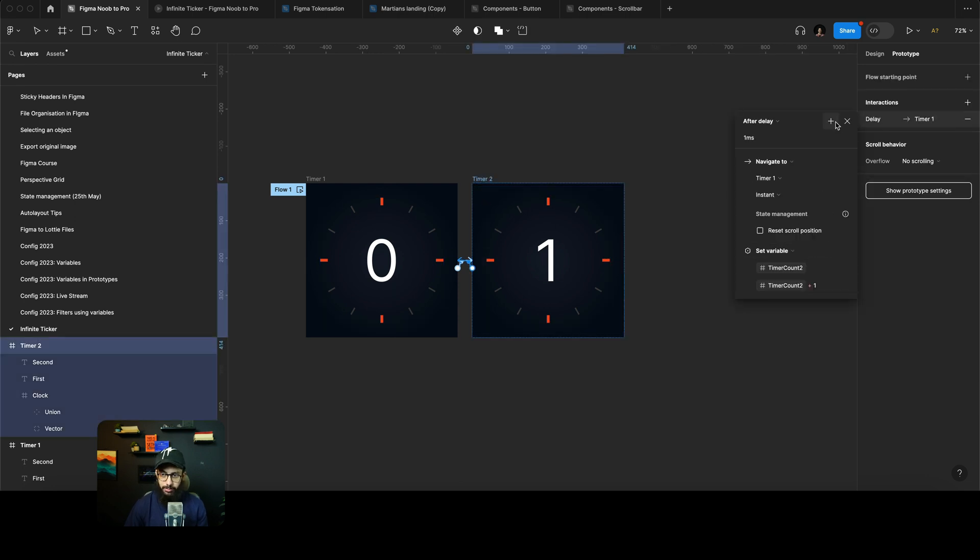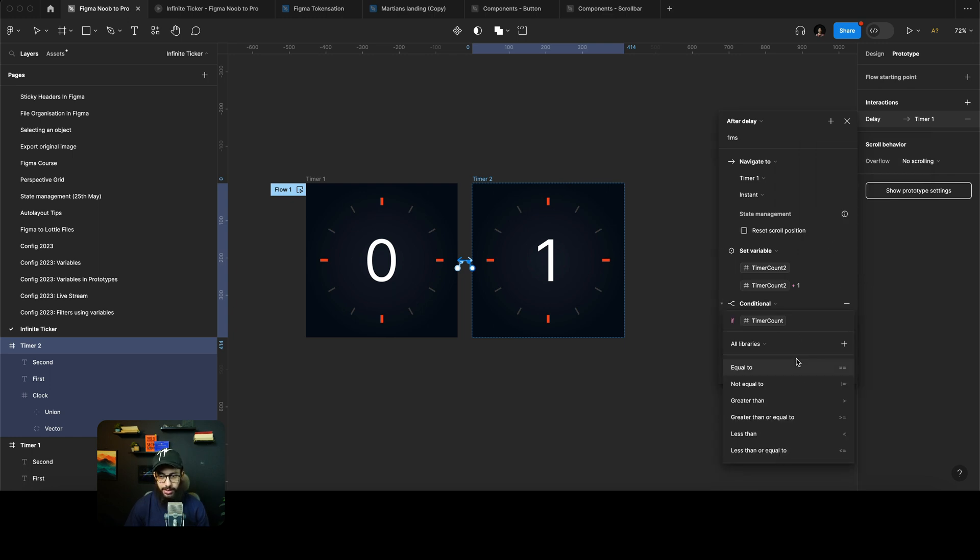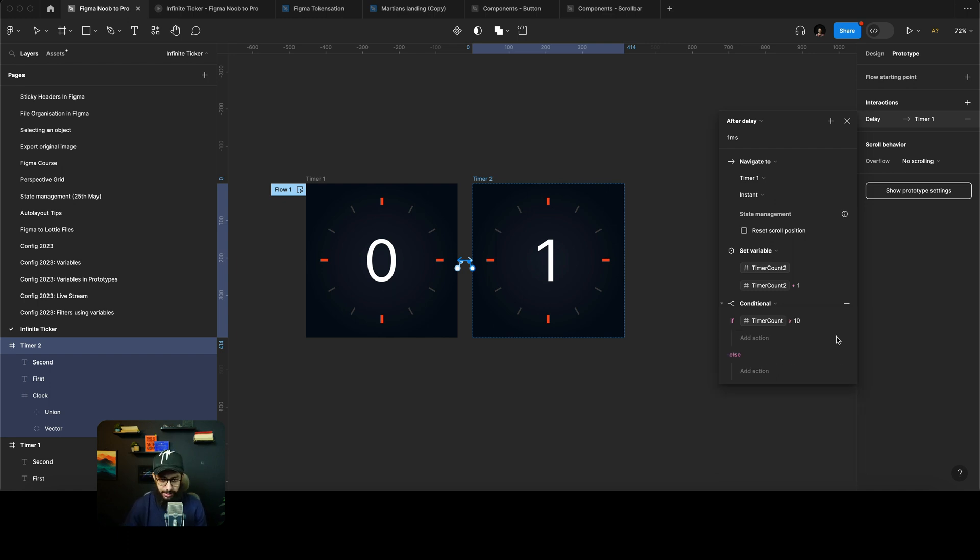We can just say that I want to add a conditional. That conditional is just going to say when the timer count increases or is greater than 10, we want you to do something.